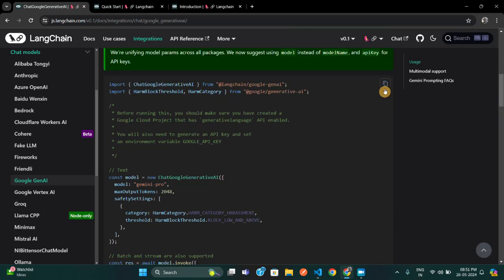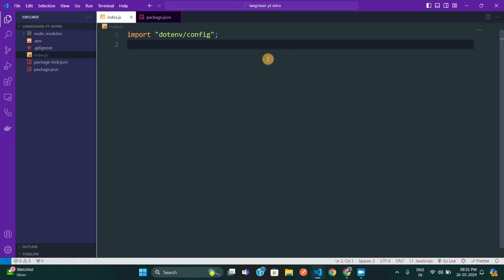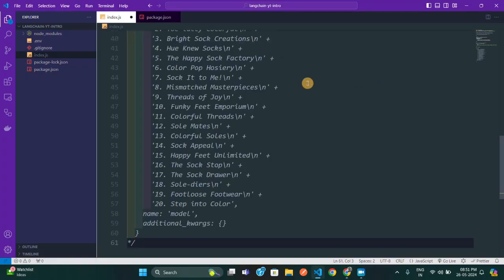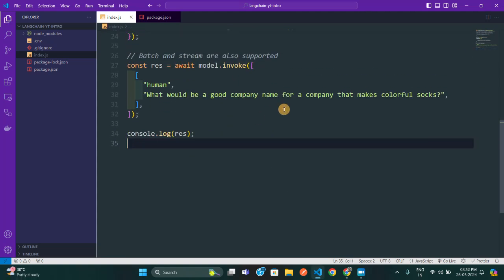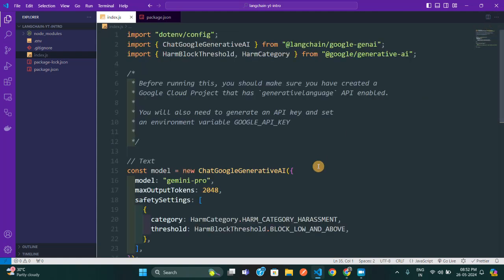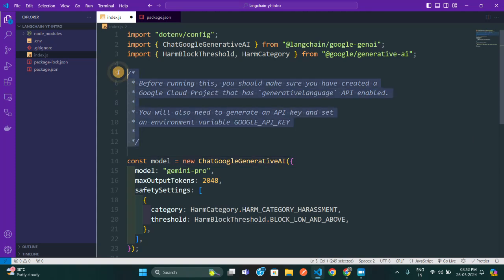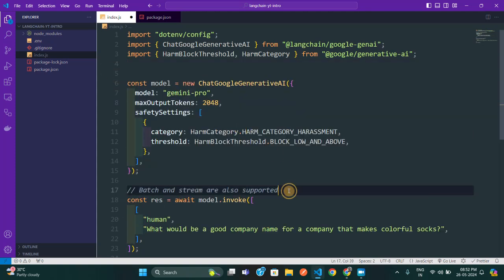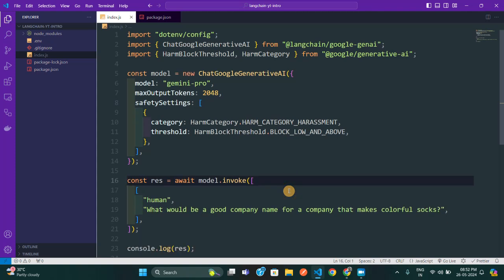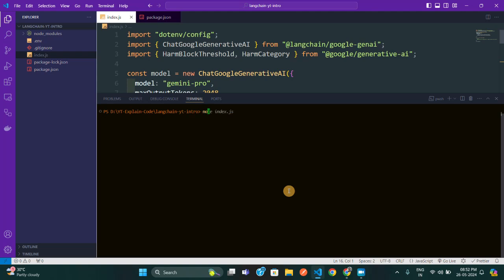I'm going to copy this code from the docs and paste it into my project. I'll remove all the commented-out sections we don't need.